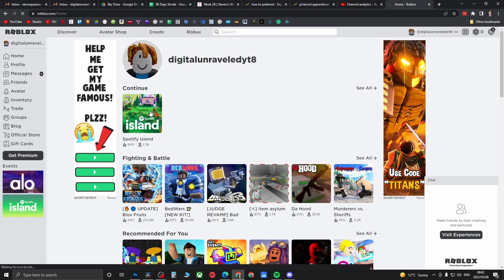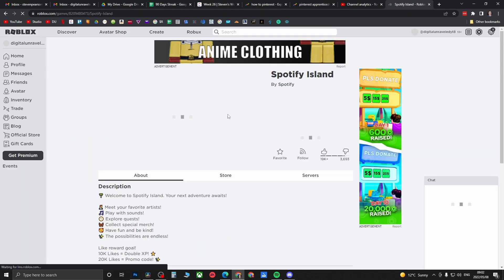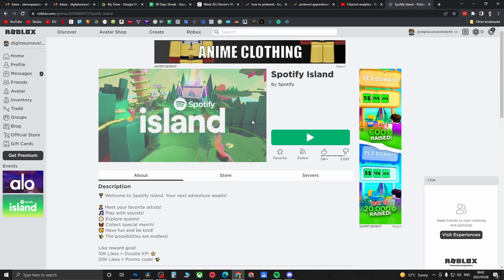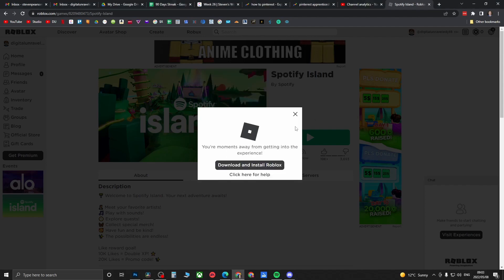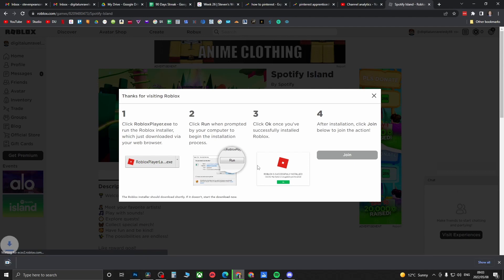For example, you can click on any Roblox game to load it up. I'm going to click on Spotify Island as an example, then just click on the big green Play button. Then it's going to ask you, you'll need an app to play Roblox. Then you can close out of that and then click on Download and Install Roblox.